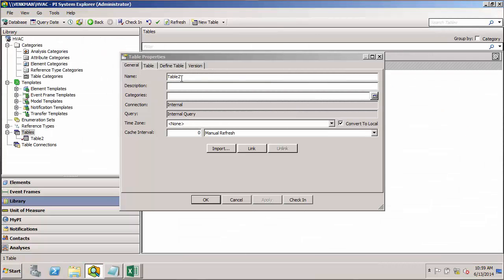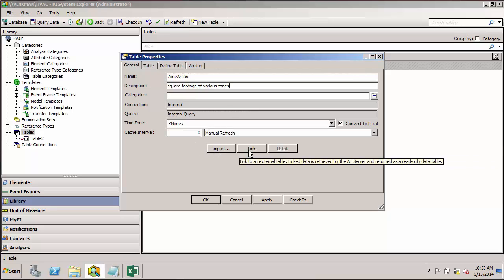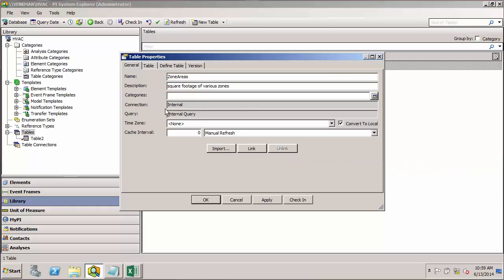First I'll start by giving our new table a name. I'll call it Zone Areas. I'll give it a description. And again, I can add a category if I'd like. Now the first thing we'll notice is that there's options for importing and linking. We'll discuss those in a minute, but these are ways to bring in tables automatically from an external source.